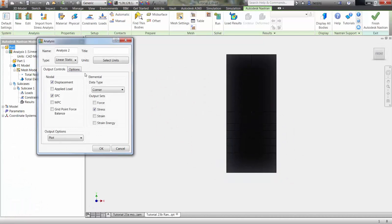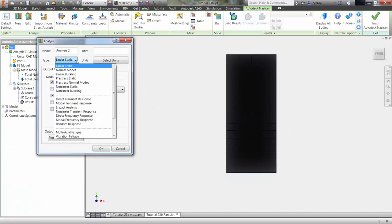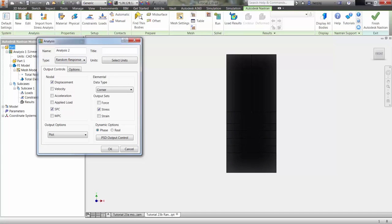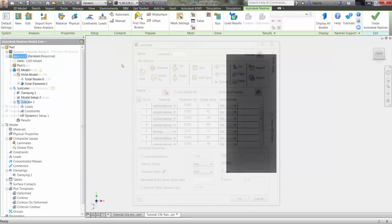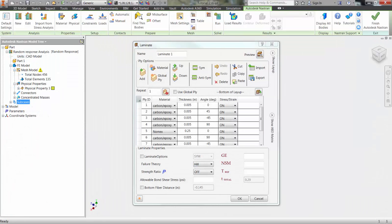Choosing a new analysis, we can select random response. As this part will be a laminate component, we will define two materials: one, a 2D orthotropic carbon epoxy, and the other, a standard isotropic material.